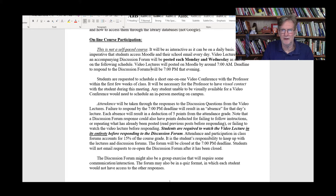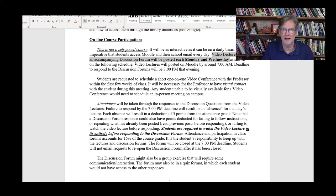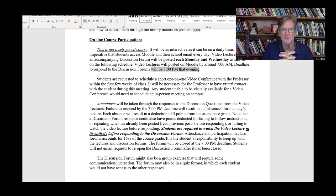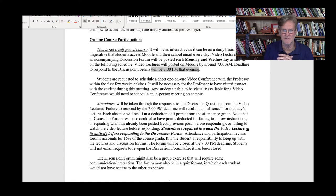The video lectures will be posted each Monday and Wednesday morning according to the schedule. Video lectures will be posted around 7 o'clock in the morning, and the deadline to respond to the discussion forum — which I'll post typically around noon or 1 p.m. — will be 7 p.m. that evening. So you'll have a 12-hour window to watch the video and an additional seven-hour window to respond to a discussion forum that might take you just a few minutes. If you're unable to do that, you're not giving this class the priority that it deserves.